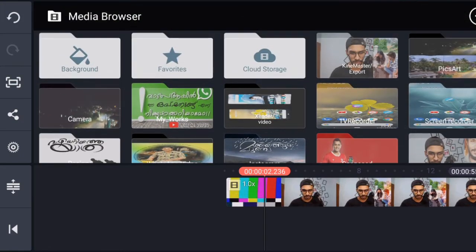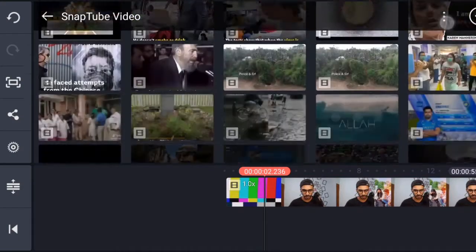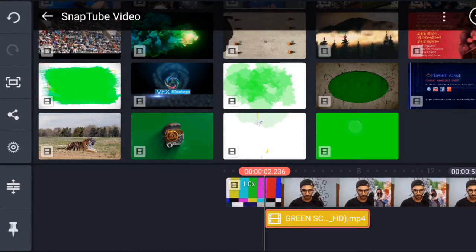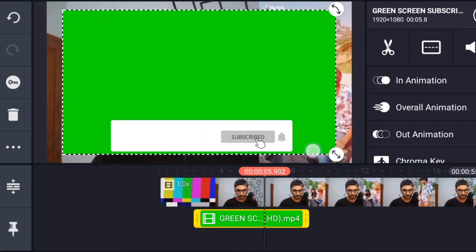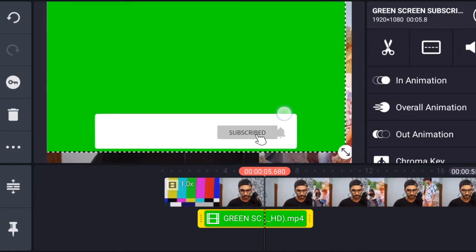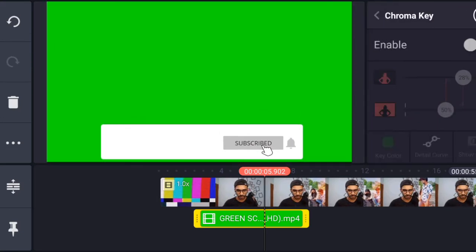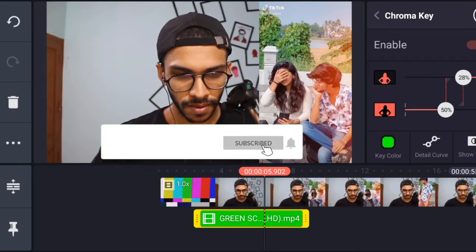If you want to download the video, and if you have already downloaded the video, you can select the Layer option. You can add the option to the video. If you want to add the Chroma Key option, you can click the Enable button. If you want to add the green background, you can add the video.